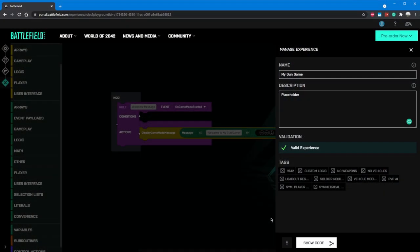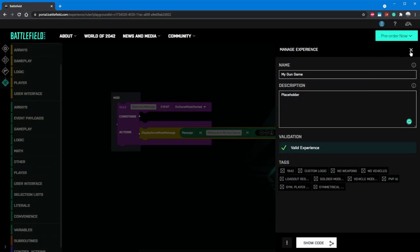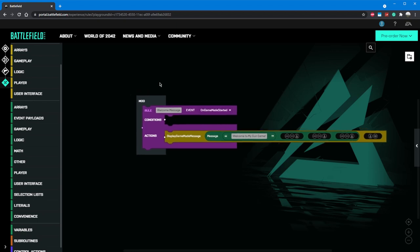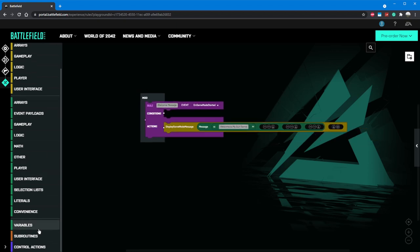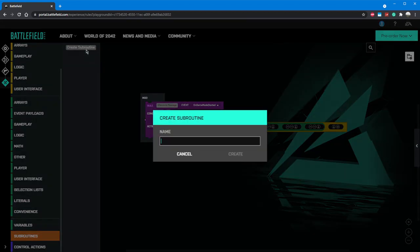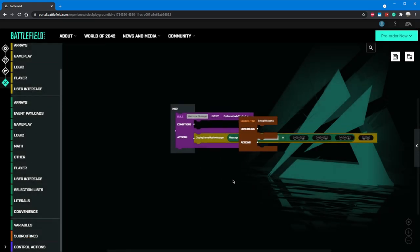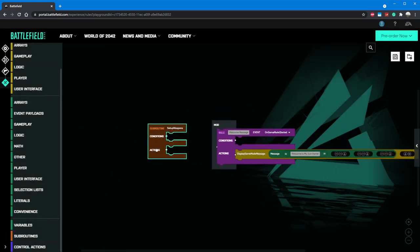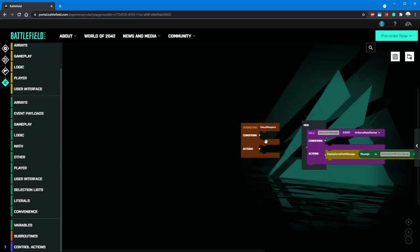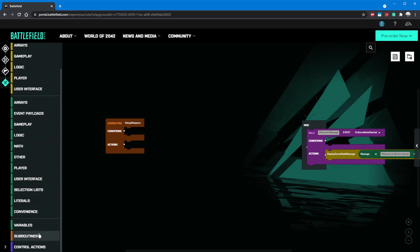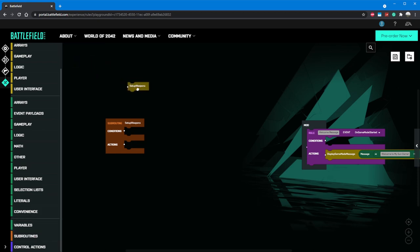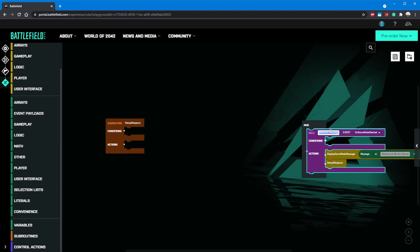The first thing to consider is what guns we want our players to be able to use and rank up between. In order to do this, we're going to go to the bottom of the toolbox and click on subroutine, then create subroutine. Let's name this subroutine something like setup weapons. Because this will only be called at the start of our match, we don't need a condition on the subroutine. Instead, we'll use a rule to trigger this. Let's add this underneath our welcome message block, and we can also rename that rule to game start.